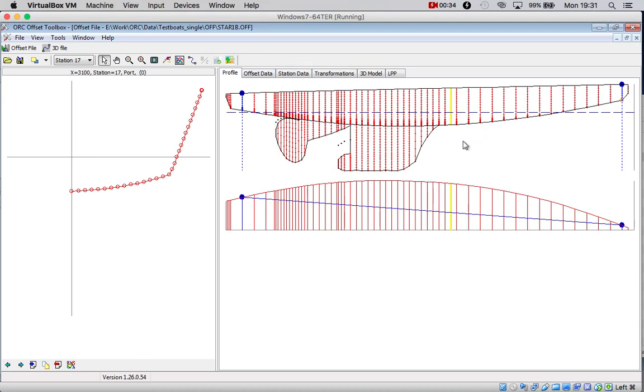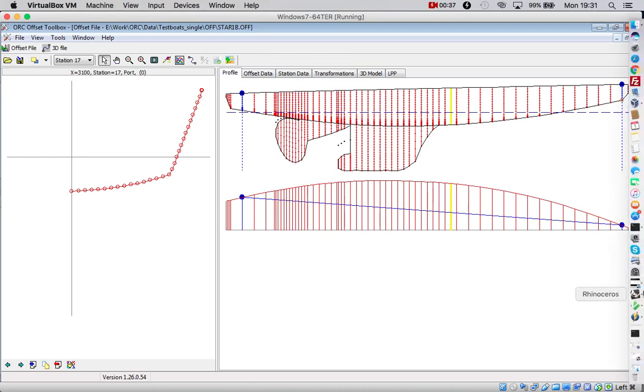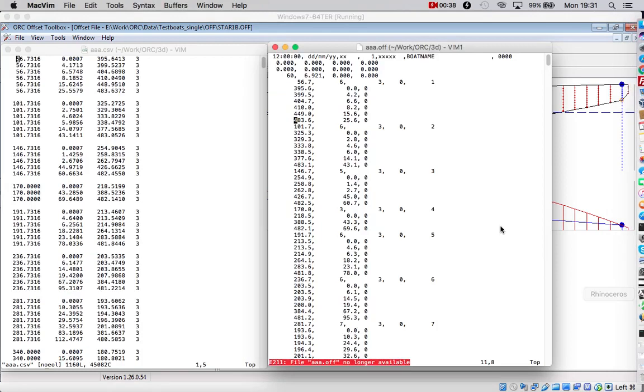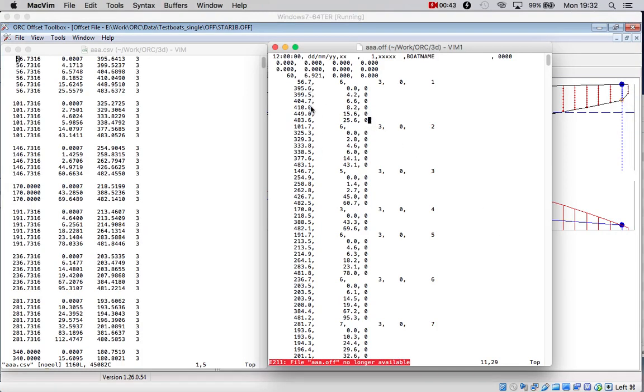The offset file is a text file with some peculiar format describing a number of sections along the hull.